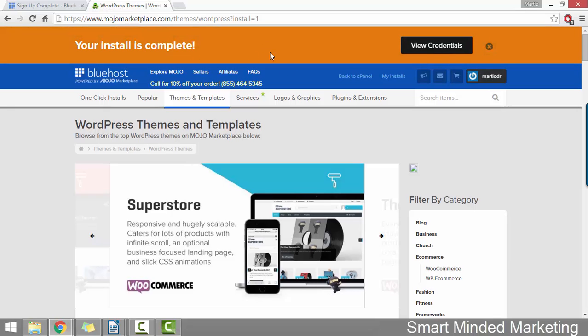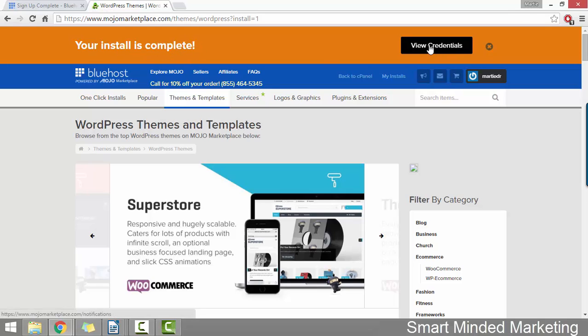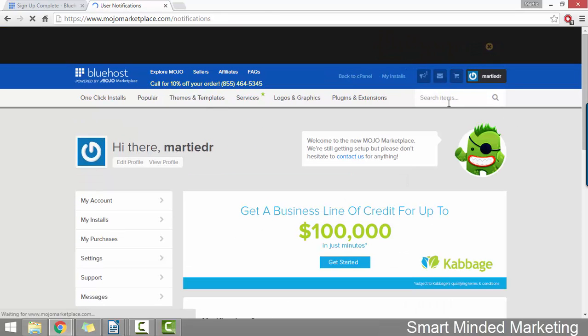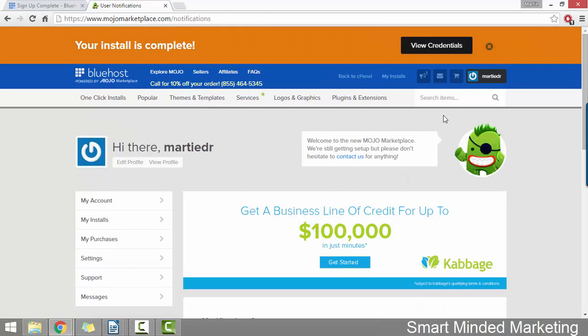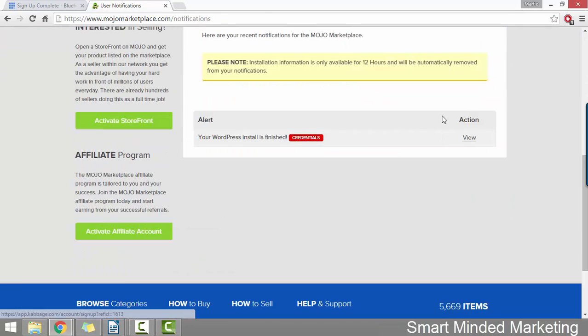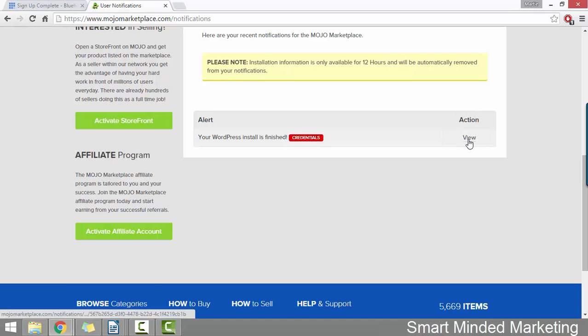And once it's done, the top will go orange and it says your install is complete. And on the right hand side, we can just click here where it says view credentials. Now, if we scroll down to the bottom of this page underneath where it says action, just click view.